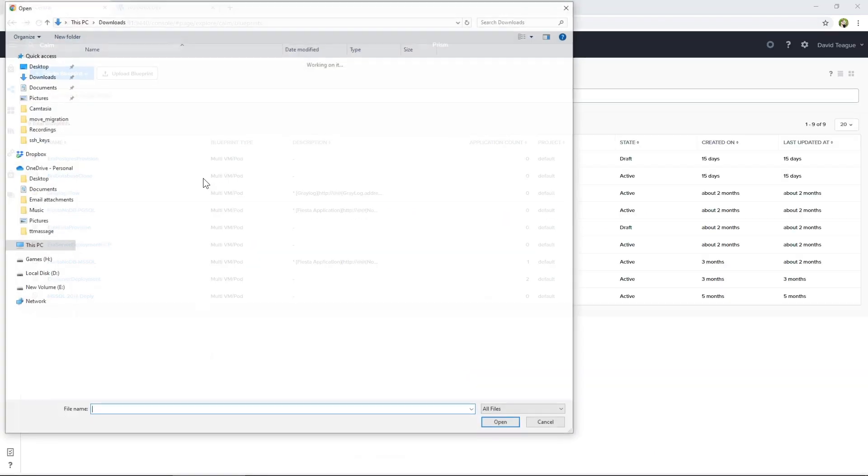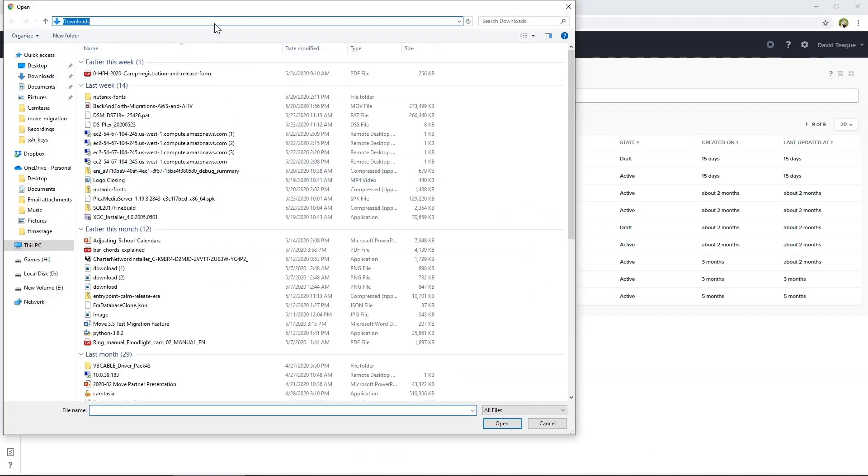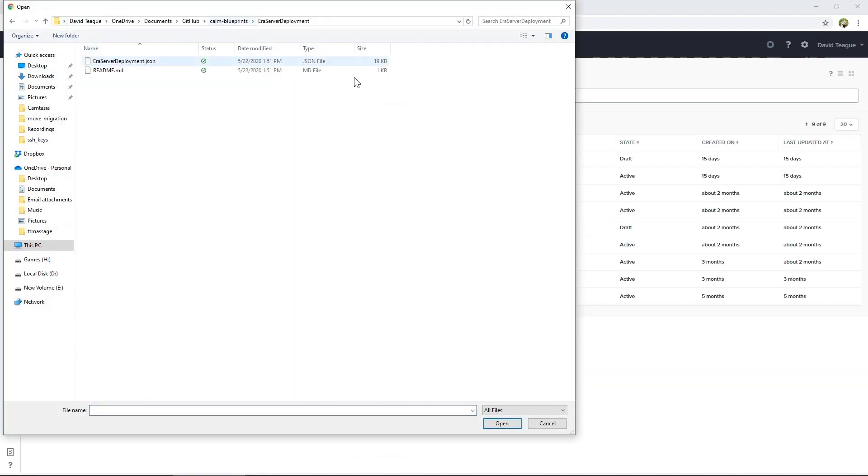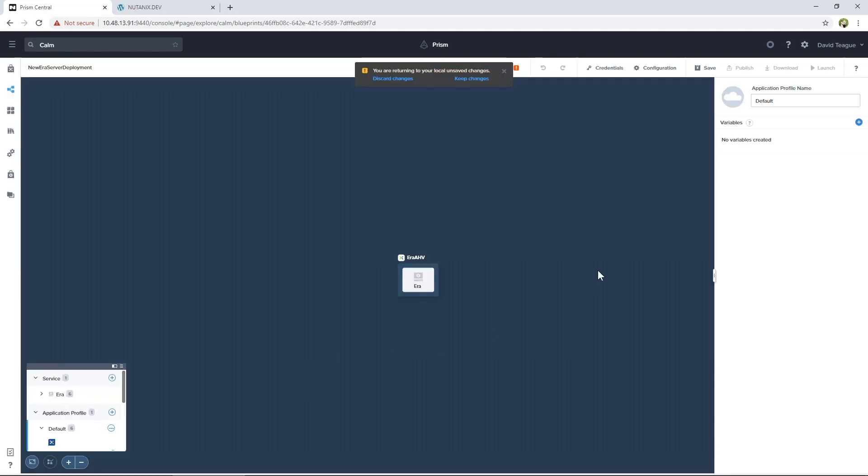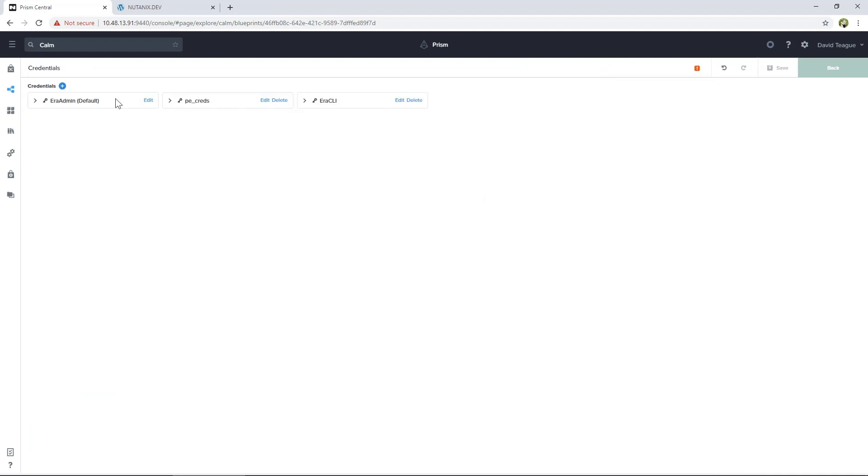Once you've downloaded the blueprint, you need to go into Prism Central and then Calm. Then you can upload the blueprint from where you saved it on your hard drive. You will need to give the blueprint a name. Select the default project and then click Upload. Now that the blueprint is uploaded, click on Discard Changes.